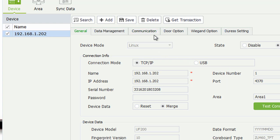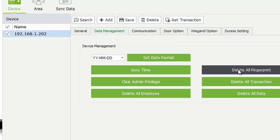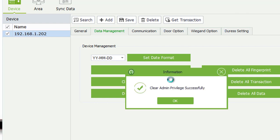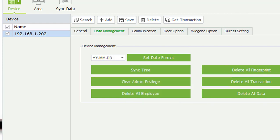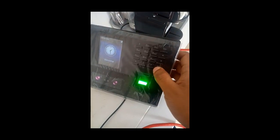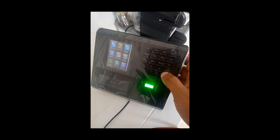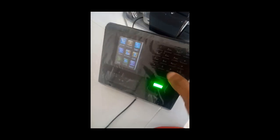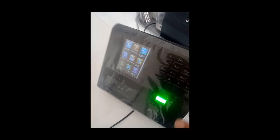Click Device Management, then Data Management, and click Clear Admin Privilege. Now if we go back to the device and check the menu, the device is unlocked without any problem and without any password.